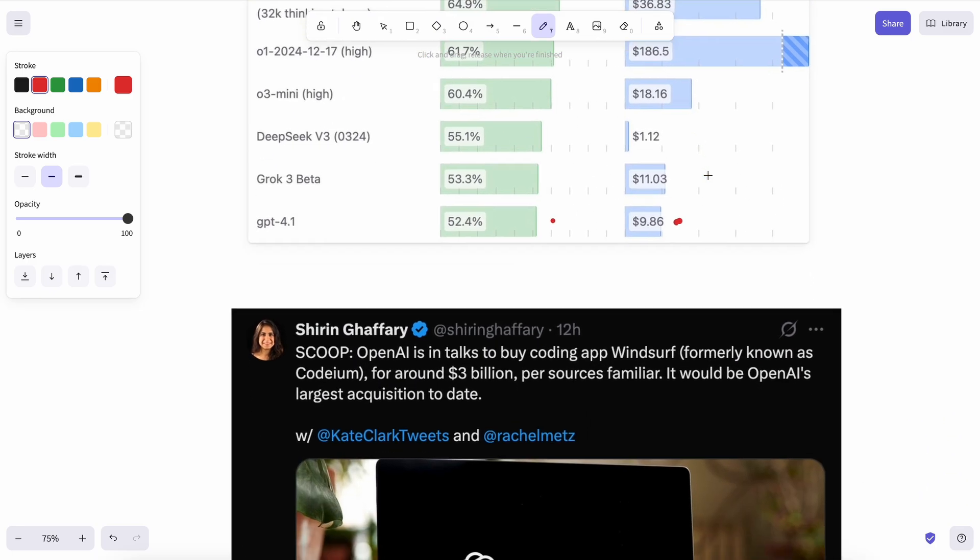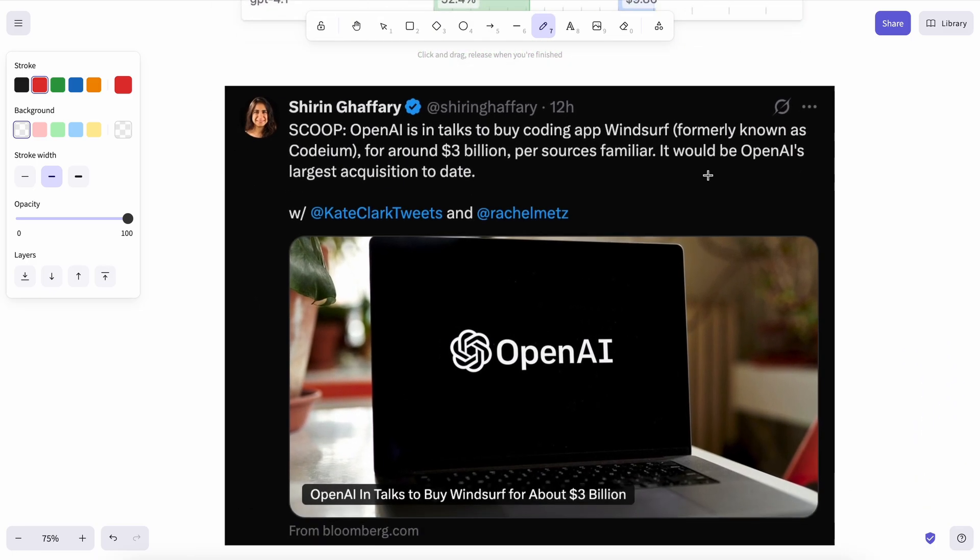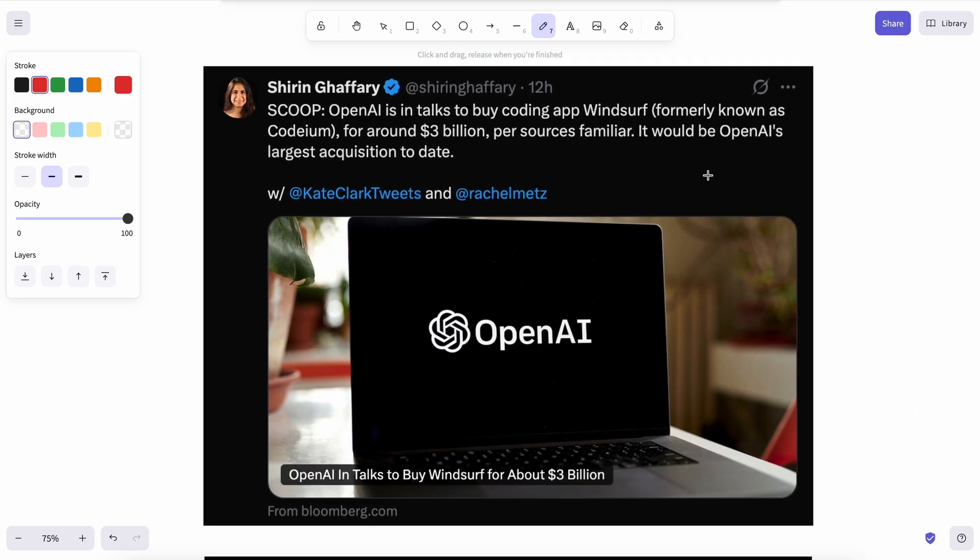Also, they are apparently in talks of buying out Windsurf, which explains why Windsurf is giving the OpenAI models for free these days to onboard more and more users. I mean, it's fine as most of the model providers are getting in the distribution game. So, it only makes sense.